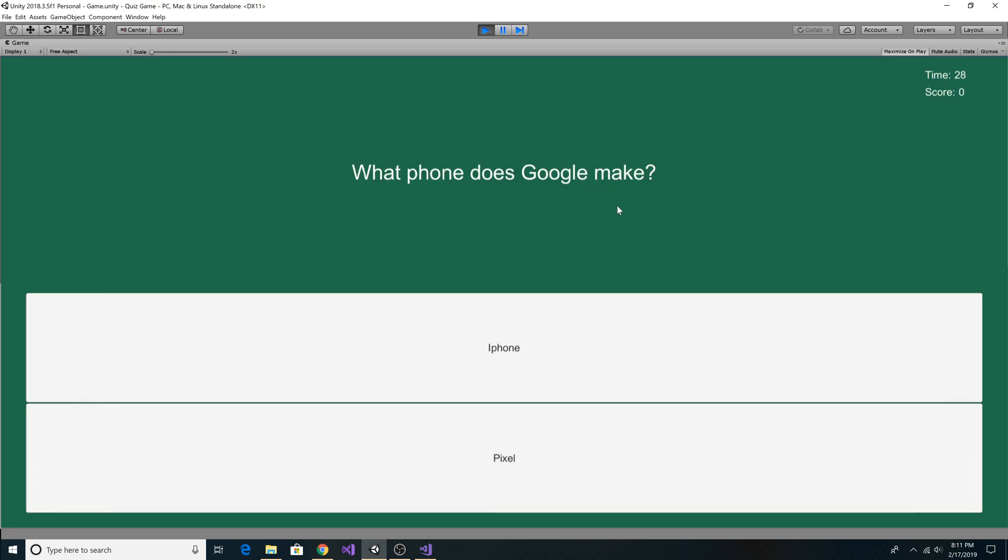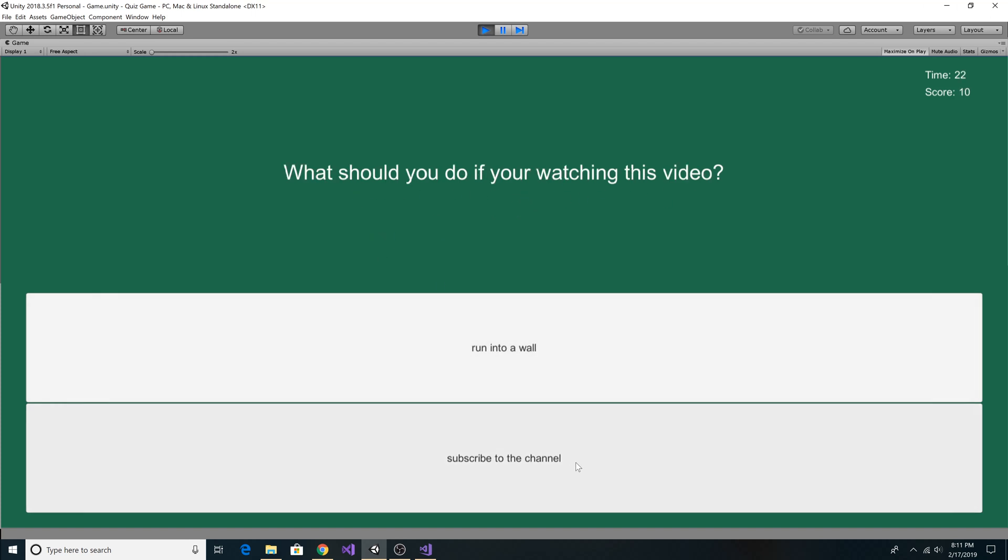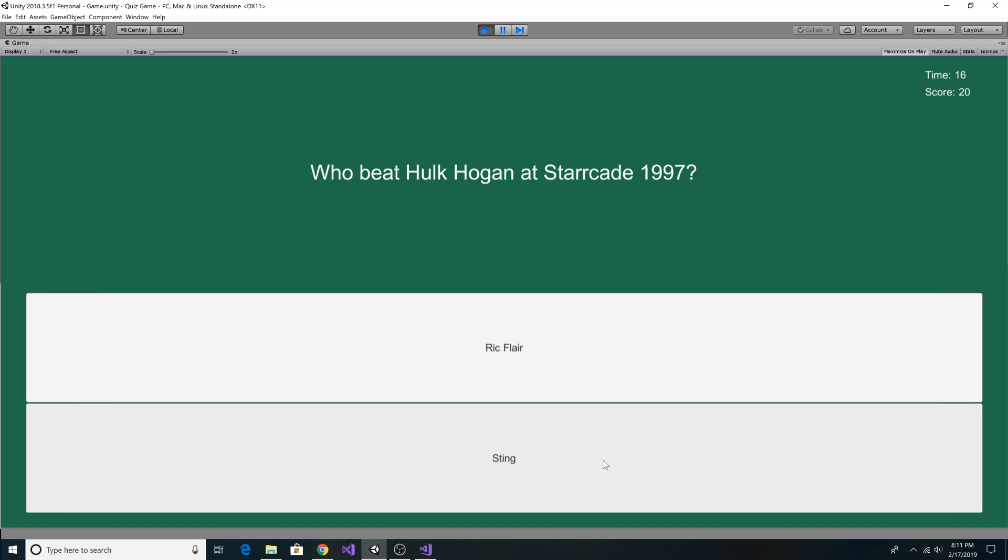So what phone does Google make? They make the Pixel. What should you do if you're watching this video? You should subscribe to the channel. Who beat Hulk Hogan at StarrKid 1997? That would be Sting. What state lost out on Amazon's headquarters in 2019? That would be New York.